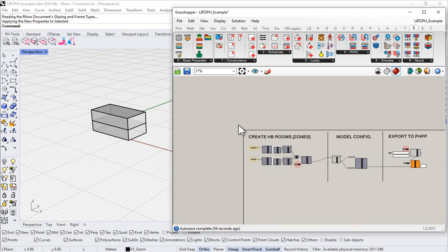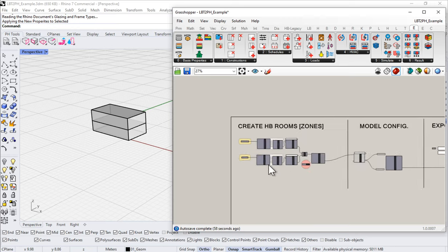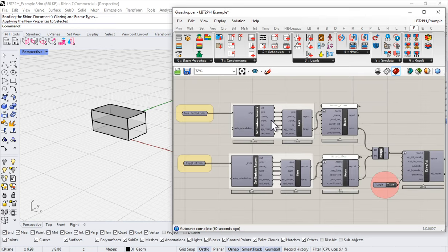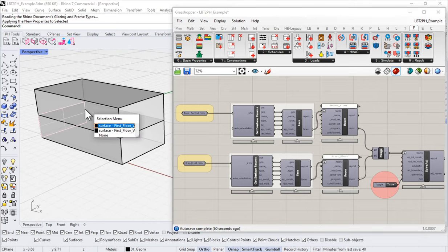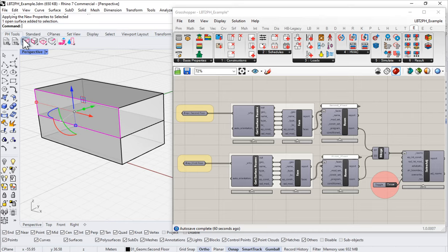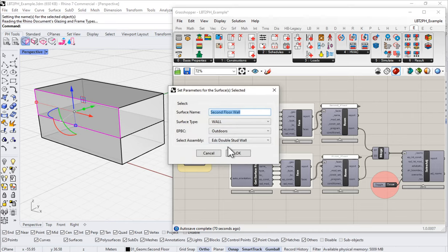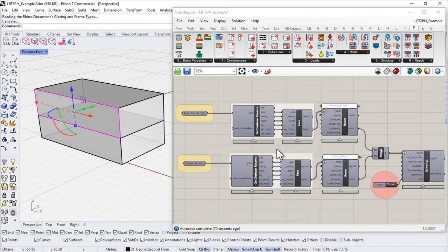Notice that our Grasshopper definition has stayed pretty tidy — we only have a few components here, but we've assigned a lot of information. That's one of the reasons I like doing it this way: the ability to click on something and immediately see what values are assigned to it, without hunting through the Grasshopper definition or having tons of components and spaghetti all over the scene.